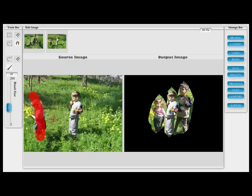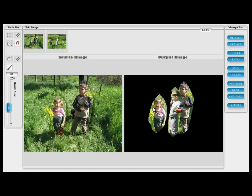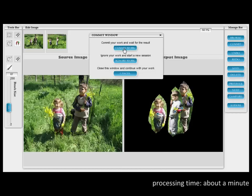Even if we drag the boy in that we wanted to have located in the middle, the space between the two kids in the other image is not wide enough to accommodate their brother. Snap Composition can solve this in a single click, giving the desired image on the right.